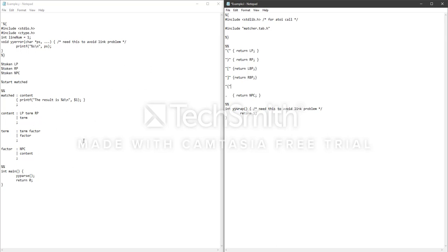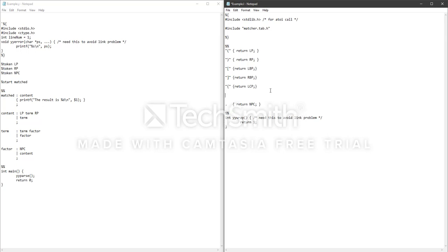What we do now is return 'left curly parentheses' — call it LCP. Then you can also add the right curly bracket — RCP. You can do this in any order; you don't have to go from left to right. I'm going to save this file.